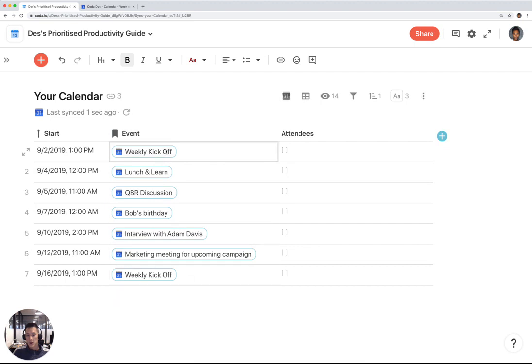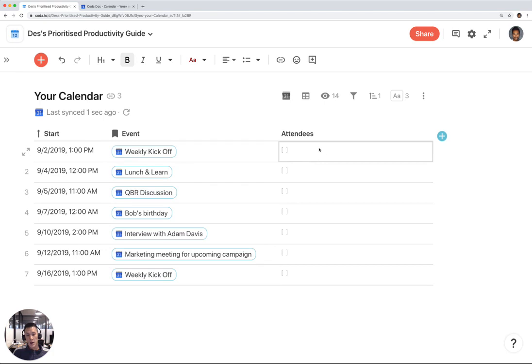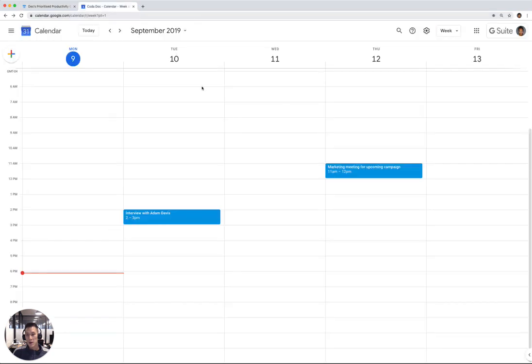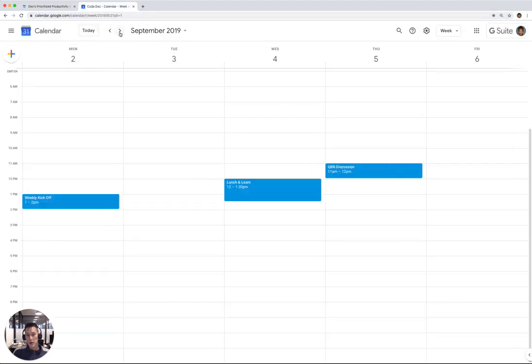Some are duplicate, like weekly kickoff, because they happen multiple times. I also have some of my attendees that don't show up here because none of these events have attendees on my Google Calendar. These are just events coming from my Google Calendar right here.